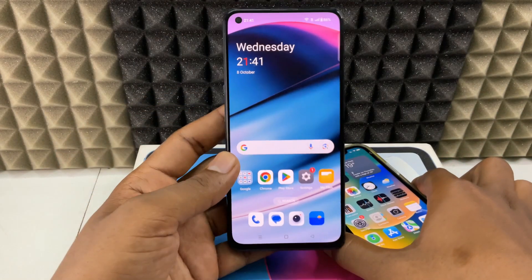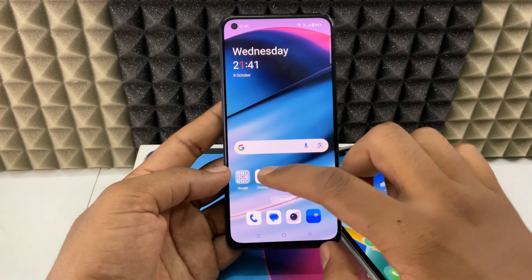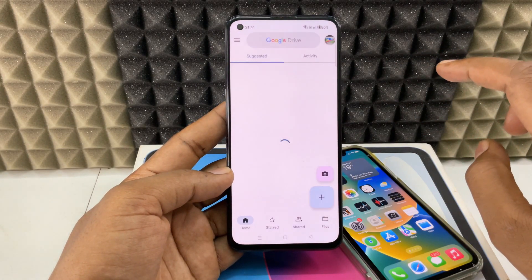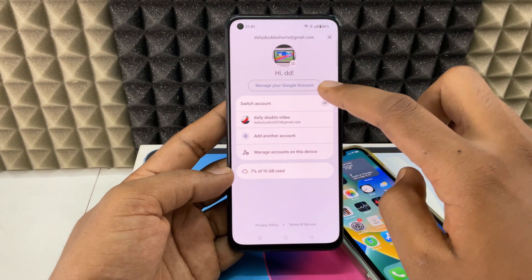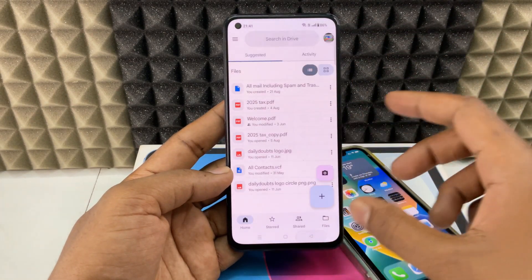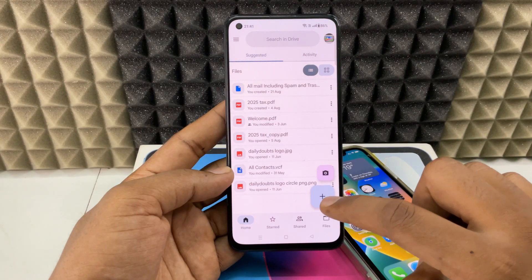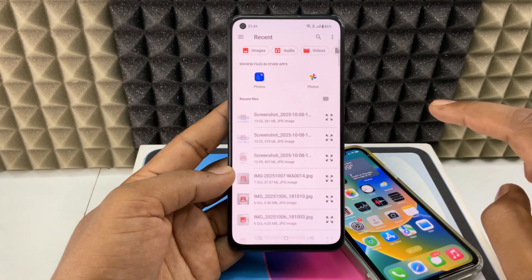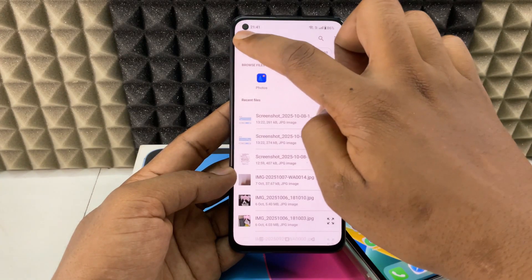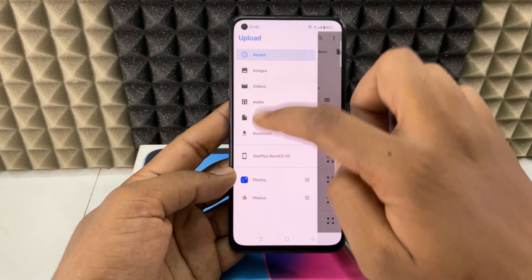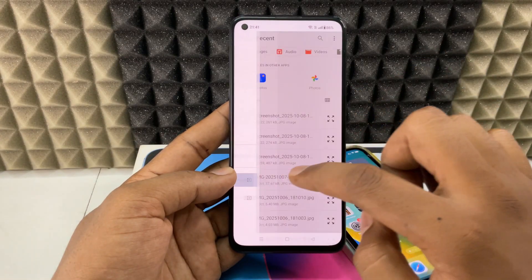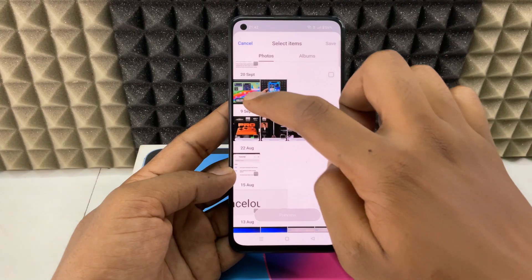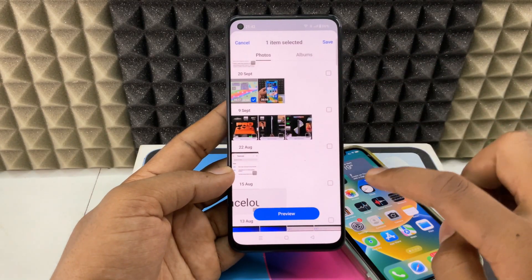First, on your Android phone, you just need to install Google Drive. Open Google Drive and click here and select your Google account. Then click the plus icon and upload. Use photos or go to video in your mobile. I just click Photos and select the video and save.